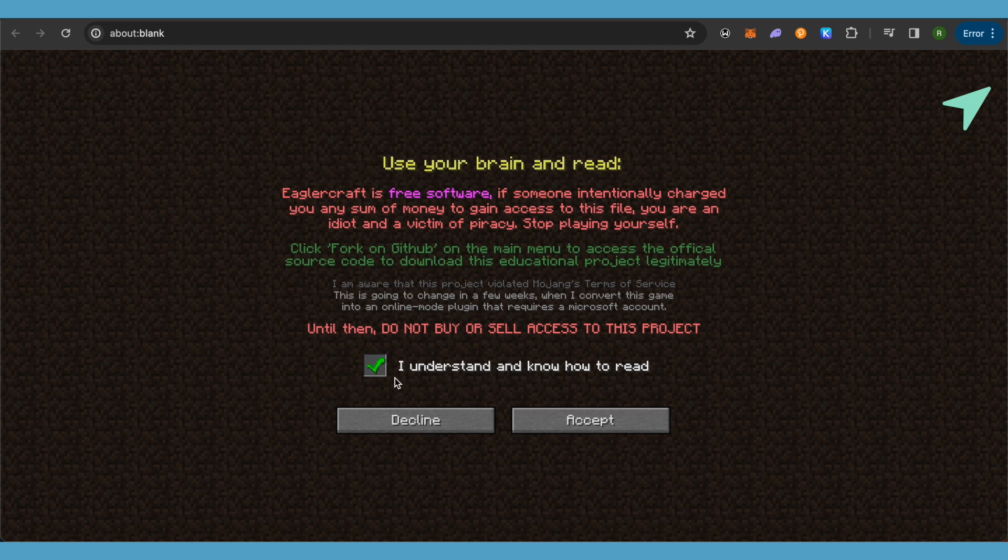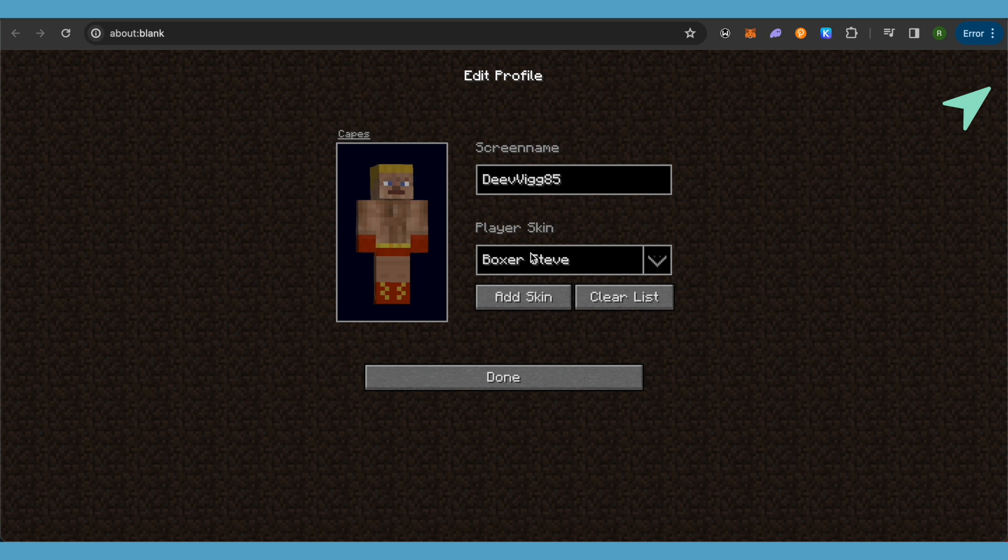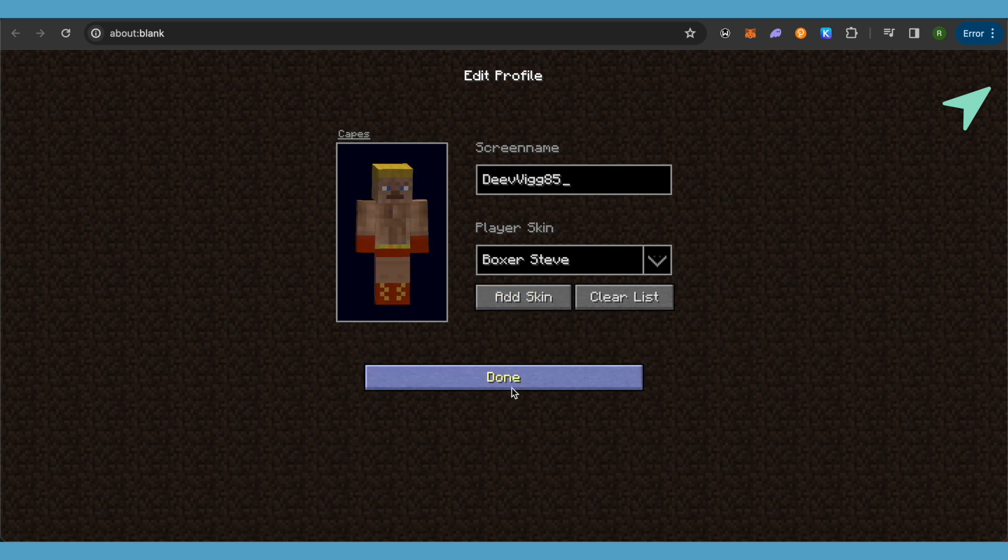After that, click on this option of I understand and know how to read, and after that click on this option of accept. Now select your screen name and your player skin, and after that just simply click on this option of done.